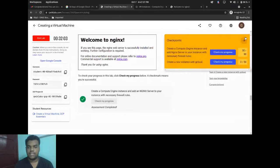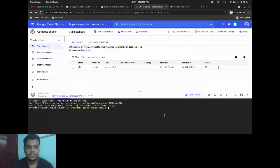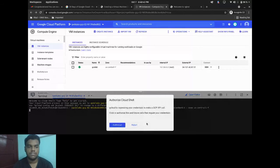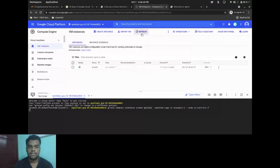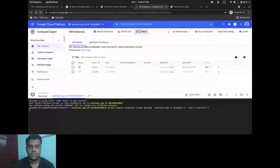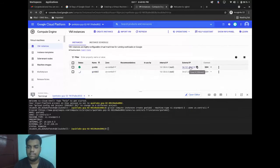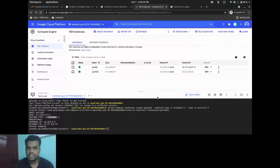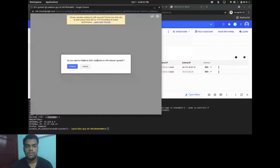The new instance 'gce-lab-2' appears in the same region with different IPs, showing the zone and machine type we selected. It takes a moment to fully provision. Once running, you can SSH into it just like the previous one — no differences. You can check progress and it shows 100% complete. Quick Labs are really good and self-explanatory — you can learn a lot from them. You can also continue SSHing via the gcloud command directly in Cloud Shell without opening a new browser window.